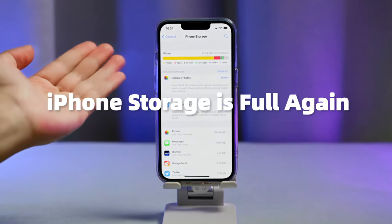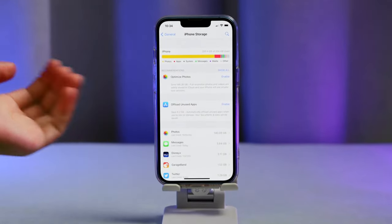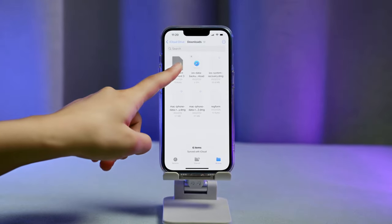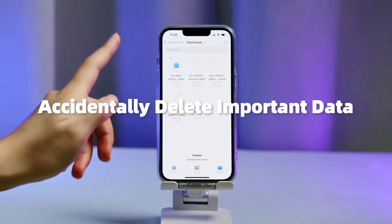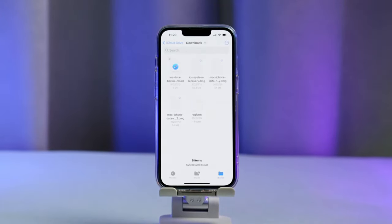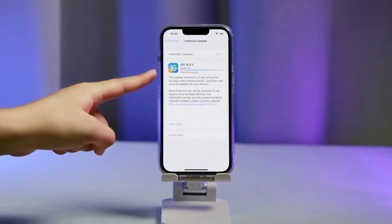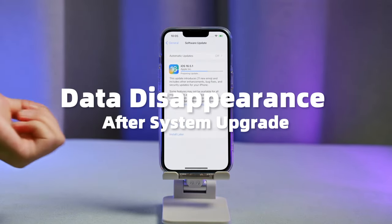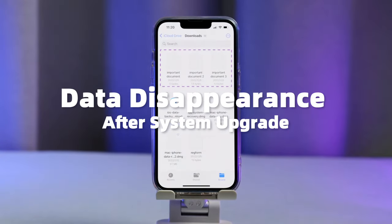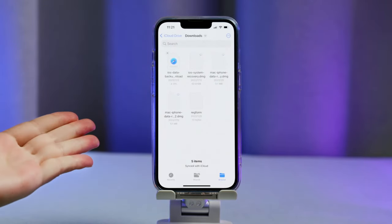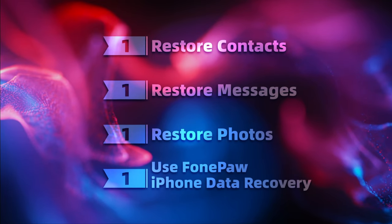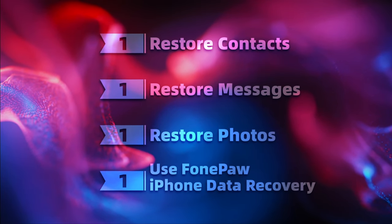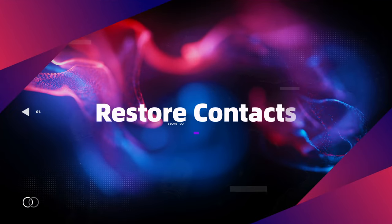Oh no, my iPhone storage is full again. When faced with this situation, many people choose to delete some files. However, what if you accidentally delete important data? Even worse, what if this data mysteriously disappears after a system upgrade? No worries — this video will help you recover contacts, messages, and photos quickly.